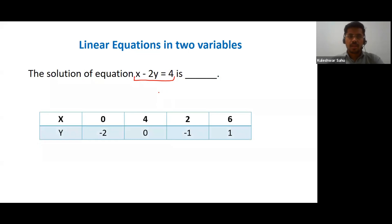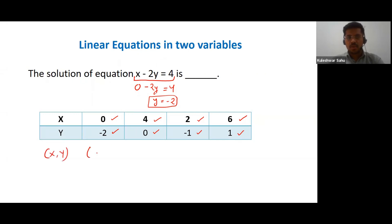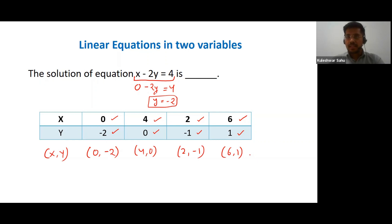Let's see this diagram. When we put x equal to 0, y equals minus 2. Similarly, if y equals 0, x equals 4. If x equals 2, y equals minus 1. And if y equals 1, x equals 6. So these pairs of x and y are the solutions of the given equation. We write the solutions as ordered pairs: (0, −2), (4, 0), (2, −1), (6, 1). And these four values are not the only possible solutions — it can go on to infinity.